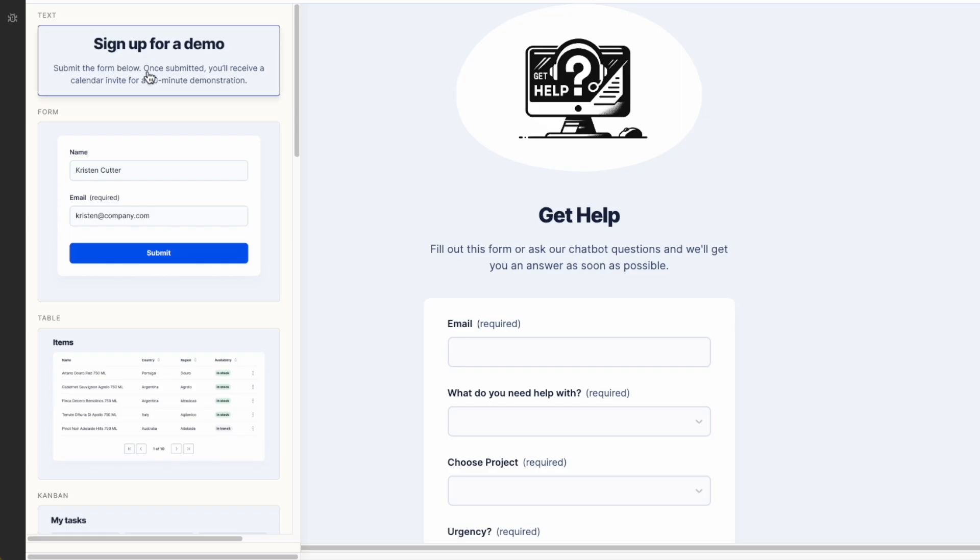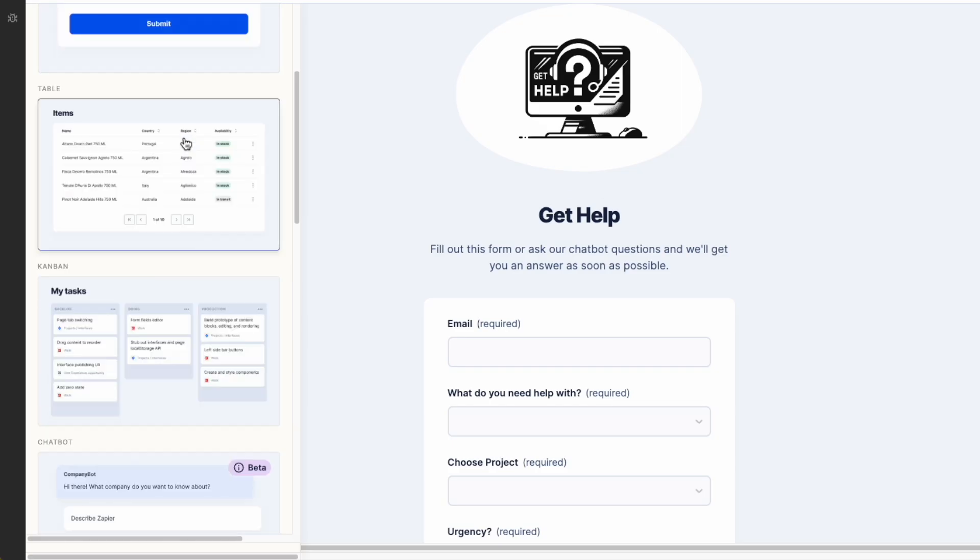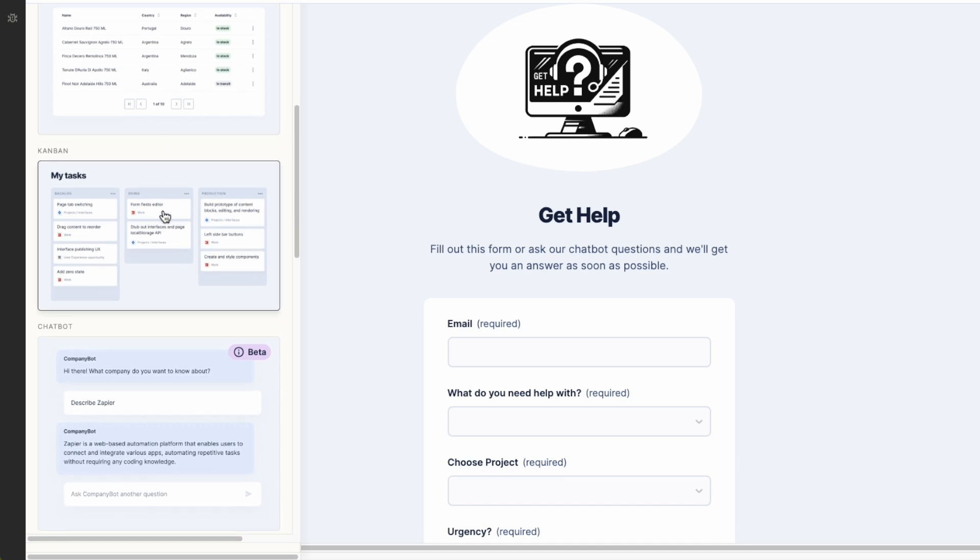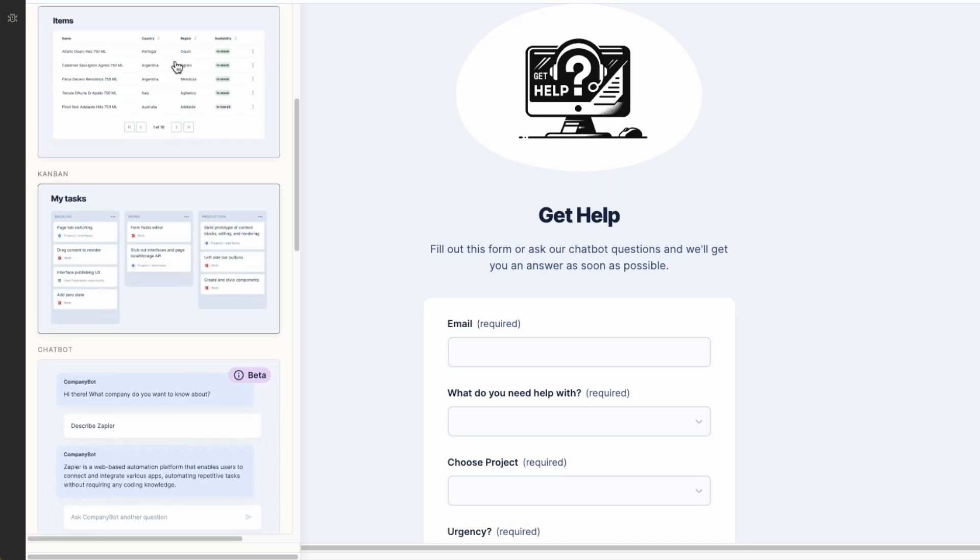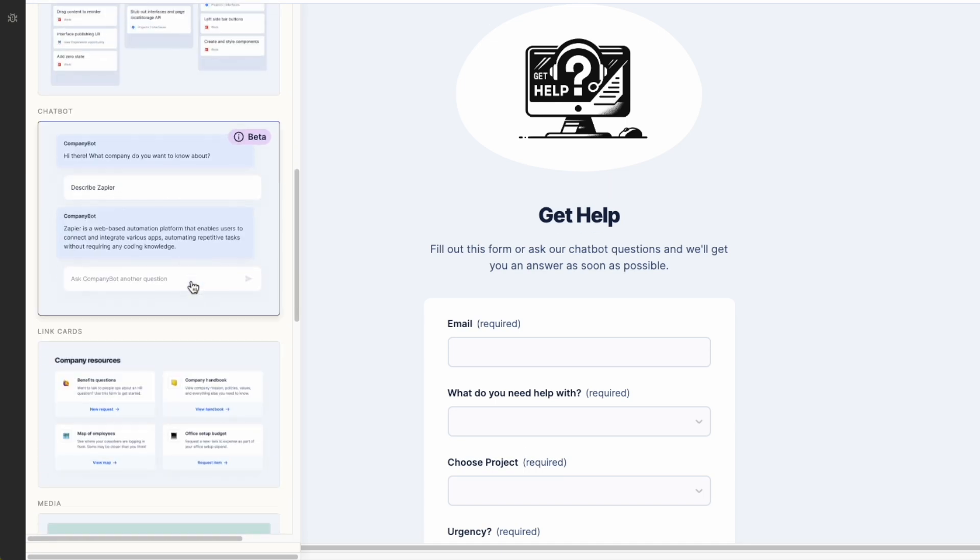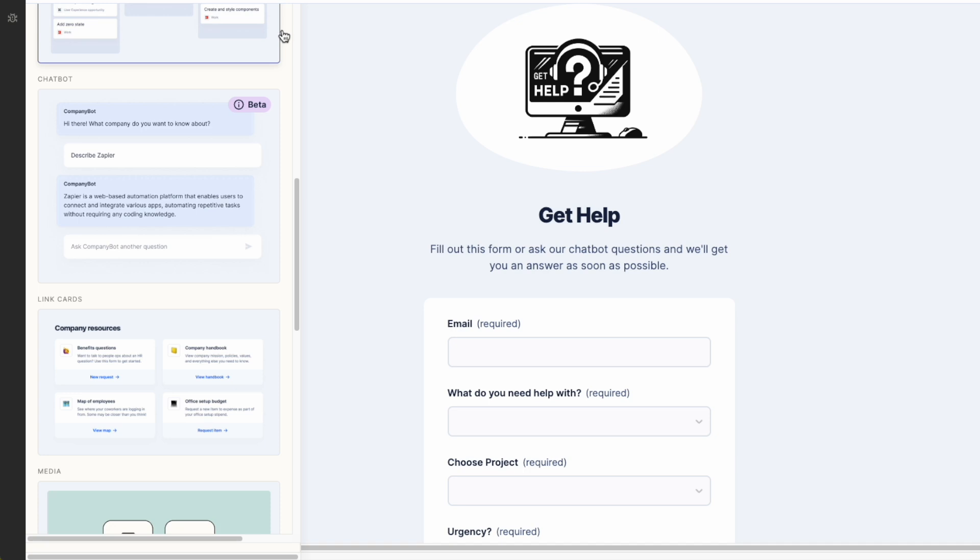When you build, you have access to a whole list of components like a kanban view, a table view, a chatbot that you make in Zapier, link cards, and more.